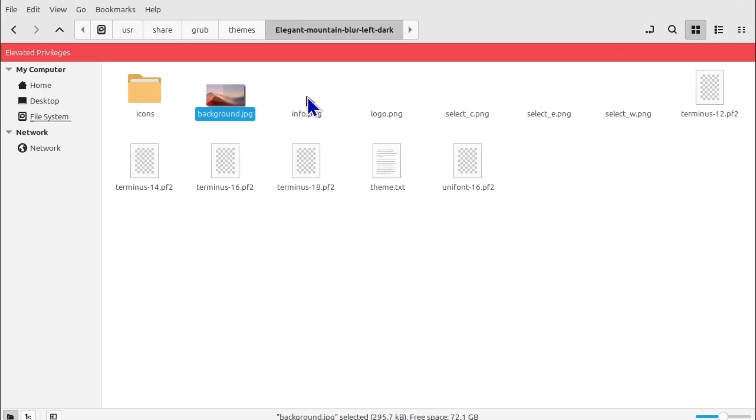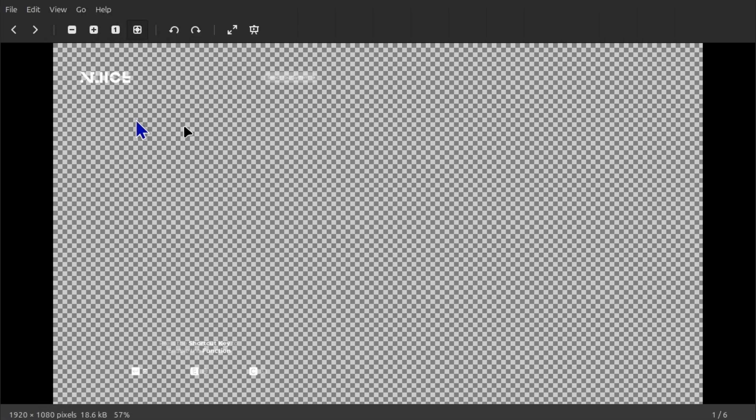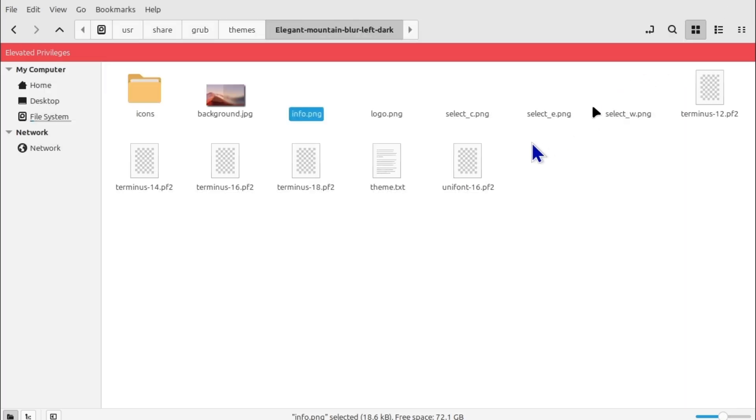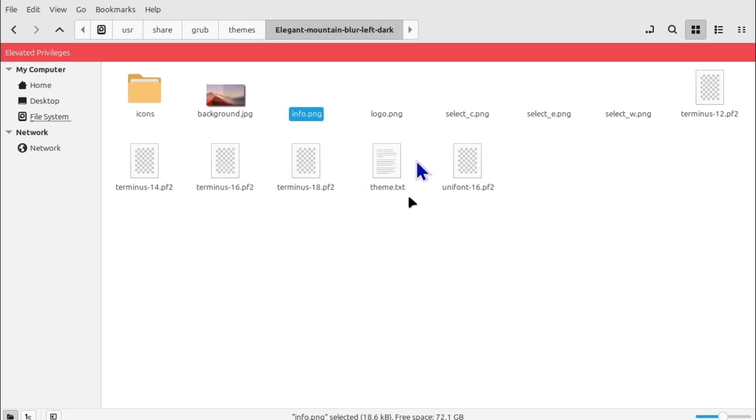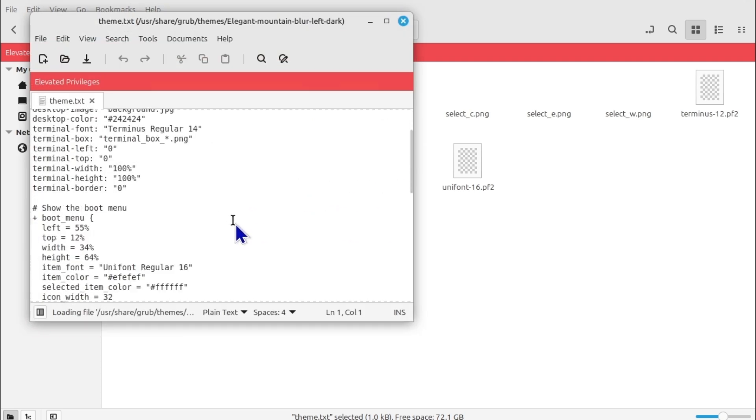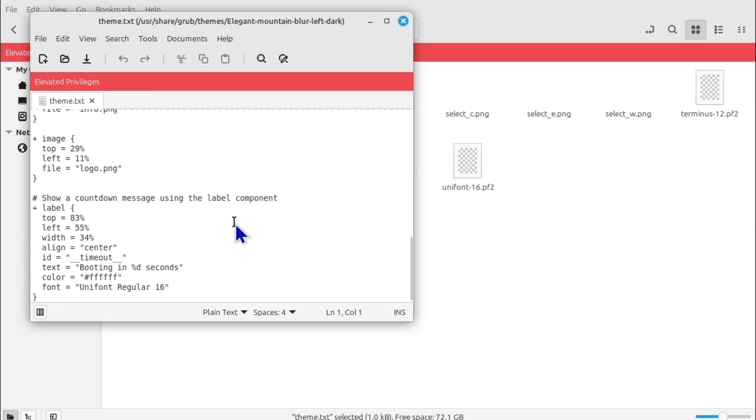And then there are more stuff. Info, if you remember on the side it was showing C for command line, settings and all that stuff, you can change this as well. And there are more stuff as well. So you can even change the font size. Here is the theme.txt. If you understand coding more you can change it accordingly.